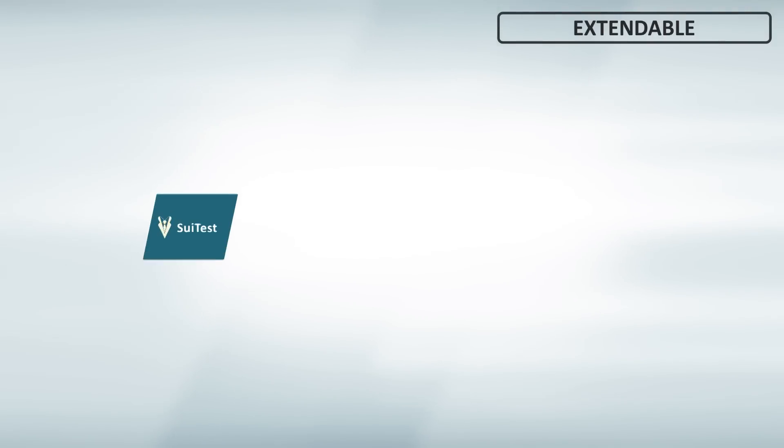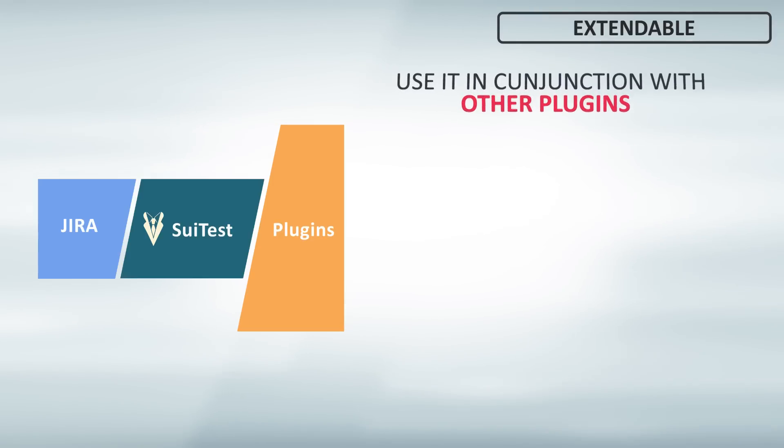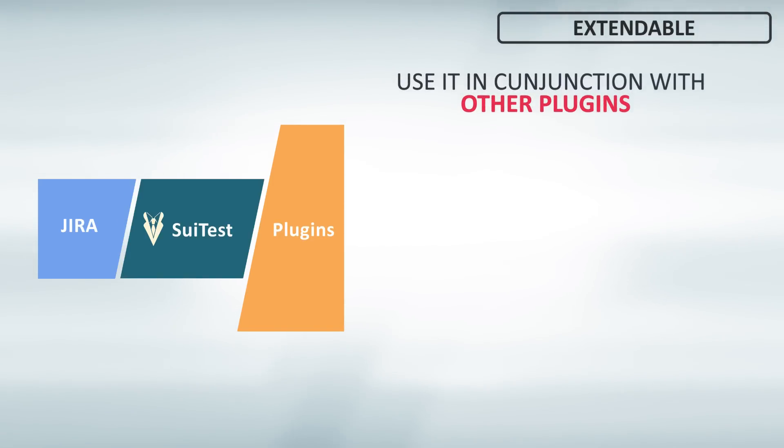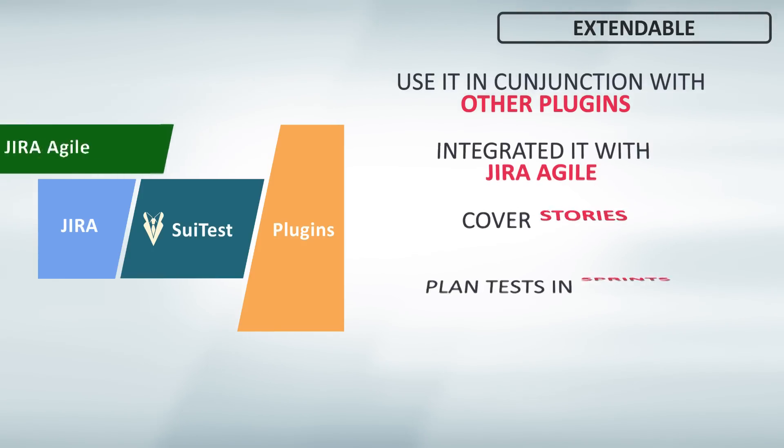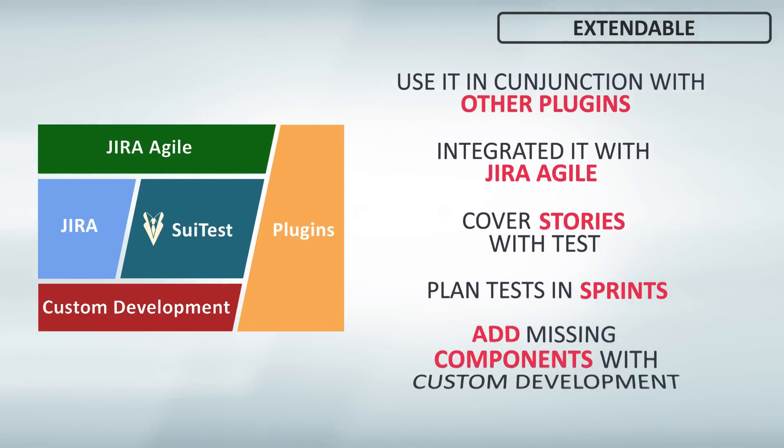Suittest is extendable. That means it is built on top of Jira, using plugin framework. It can work in conjunction with other plugins, be integrated with Jira Agile, and if something is missing, you can add new components too.